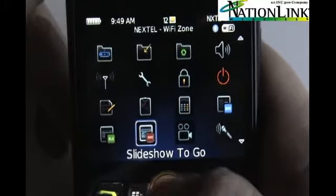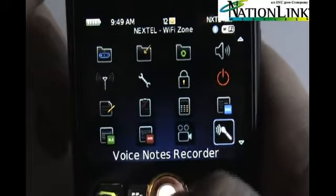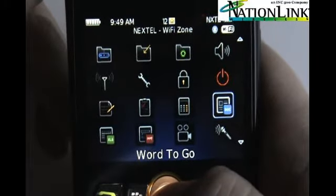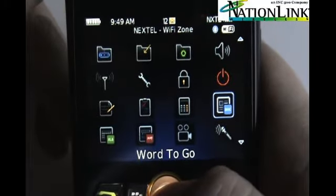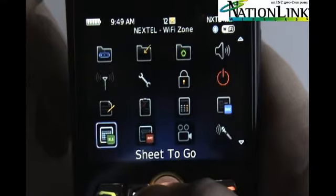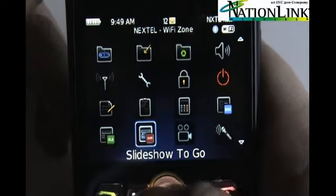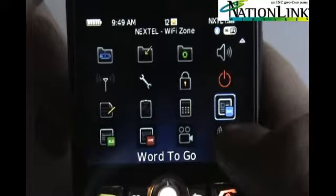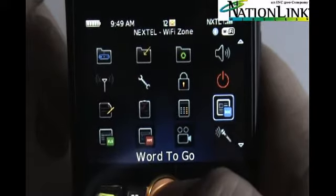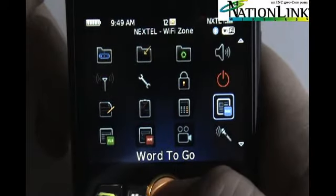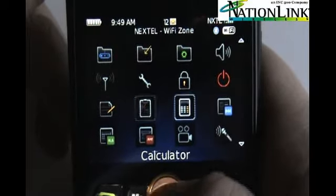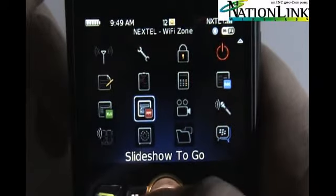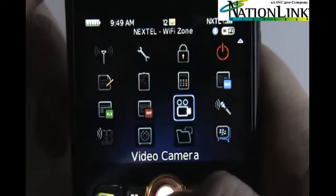You'll notice we've got Word to Go, Slideshow to Go, and Sheet to Go. This is the ability to put Word documents, PowerPoint presentations, or Excel spreadsheets on your BlackBerry and edit those from the handheld itself, then attach them to an email and send it out directly from your handheld. You don't have to go into the office to do that.